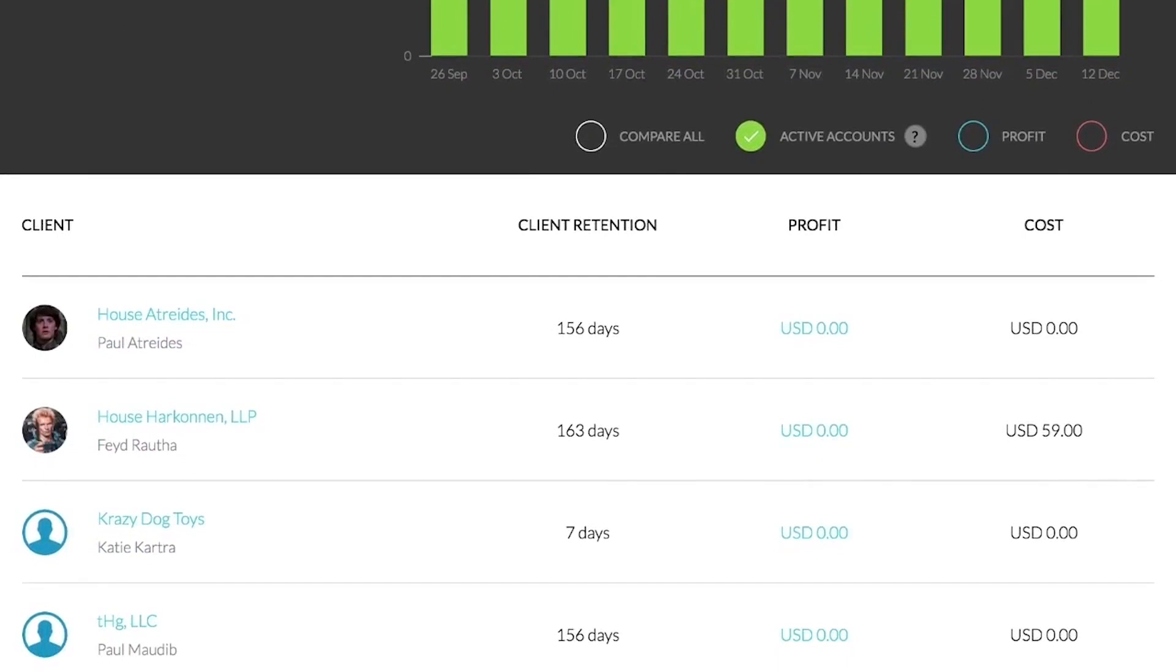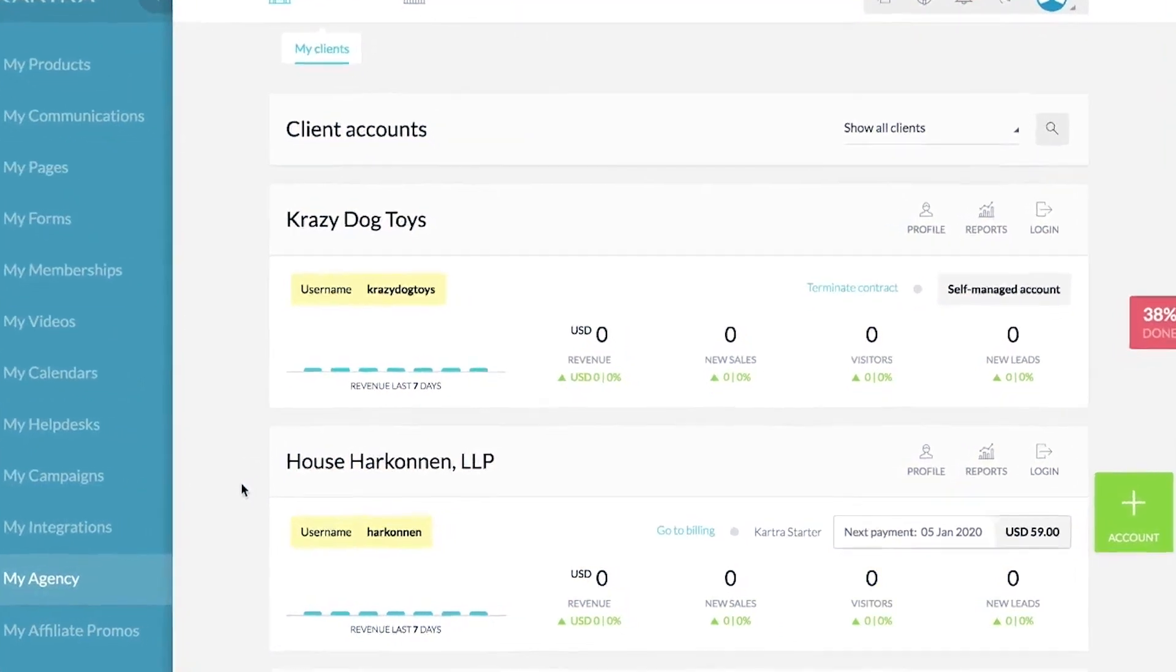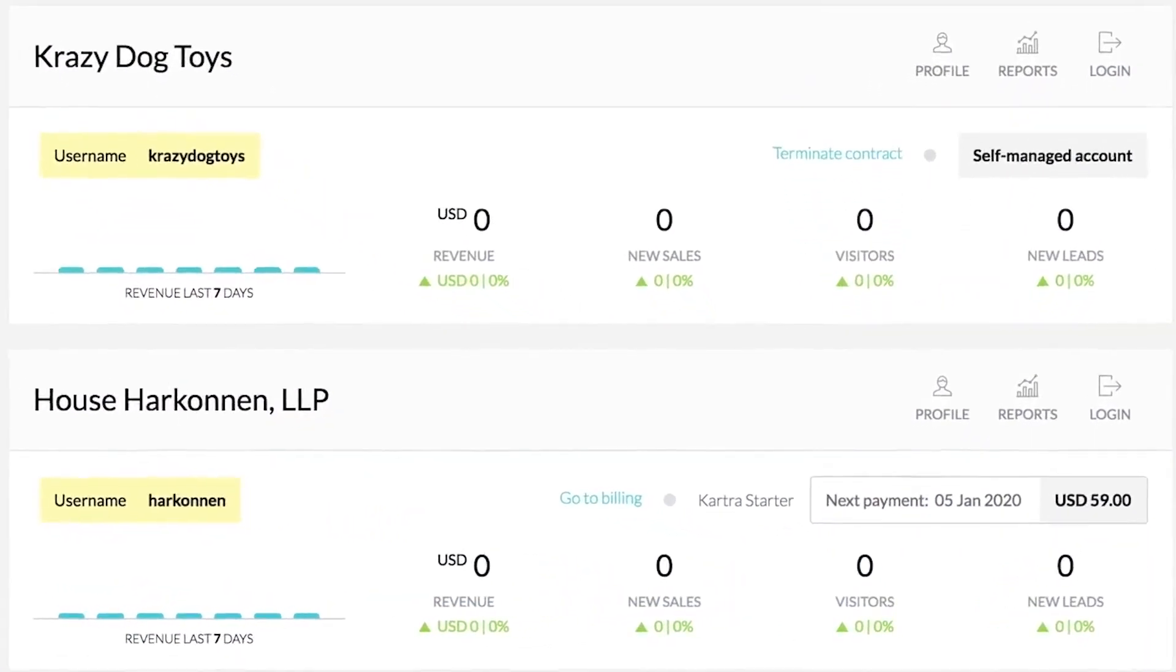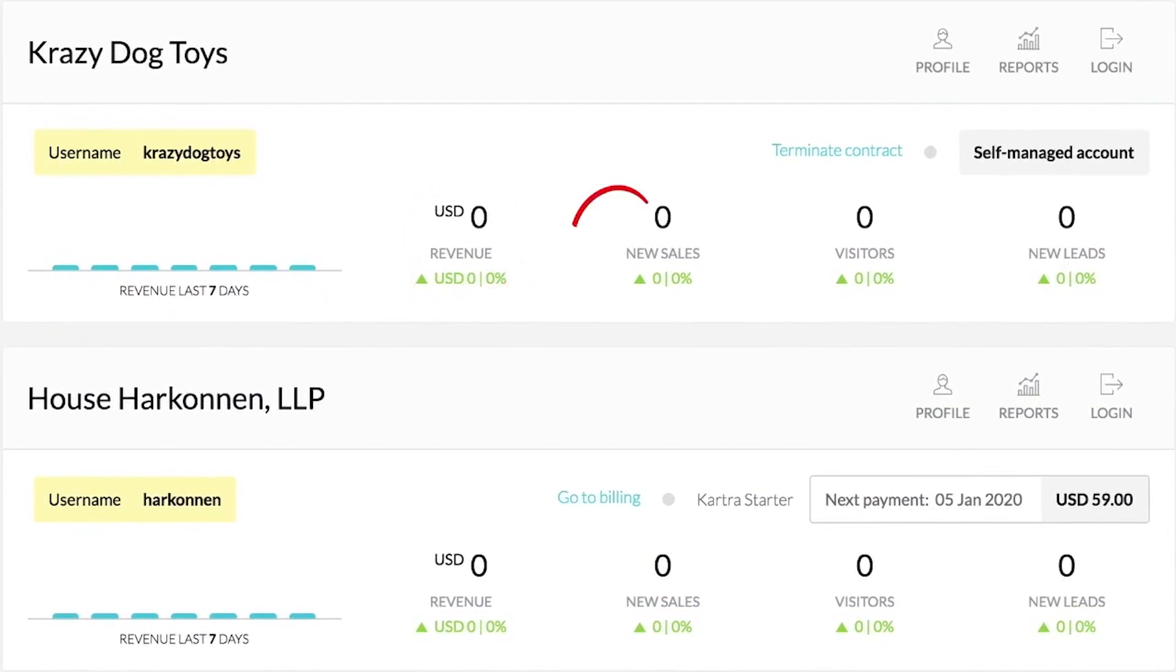Furthermore, Kartra Agency is equipped with robust reporting capabilities. You can generate comprehensive reports to keep your clients updated about their business performance on a regular, agreed-upon schedule. Lastly, Kartra Agency gives you a unique branding opportunity. You can add your agency's logo, boosting your visibility and recognition.